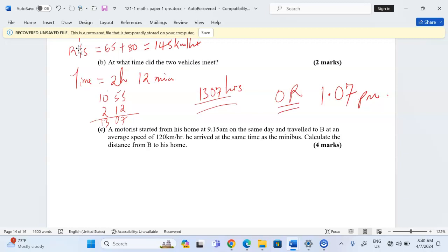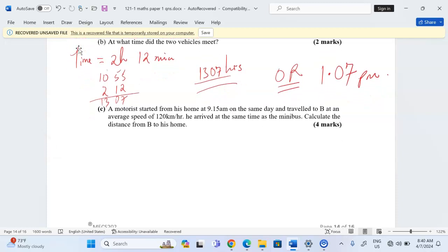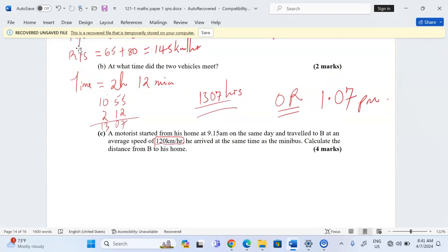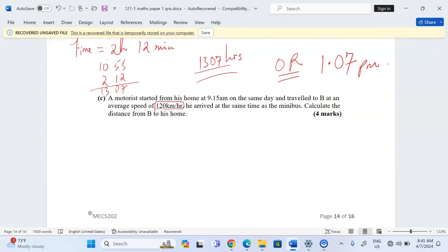Part C: A motorist started from his home at 9:15 AM on the same day and traveled towards B at an average speed of 120 kilometers per hour. He arrived at the same time as the minibus. We need to calculate the distance from B to his home. So this motorist is traveling at 120 kilometers per hour from 9:15 AM up to the time the minibus also arrives at B.